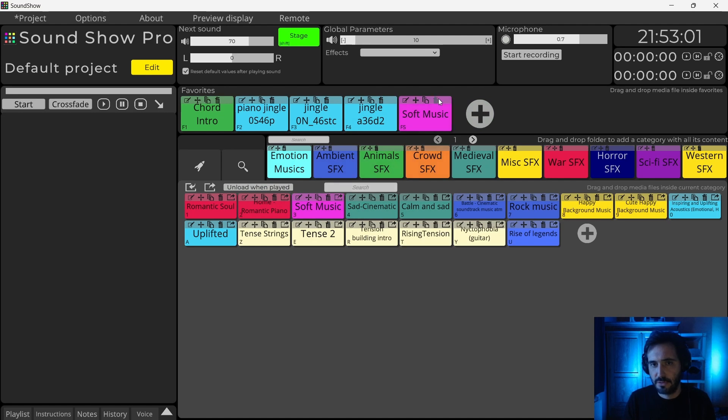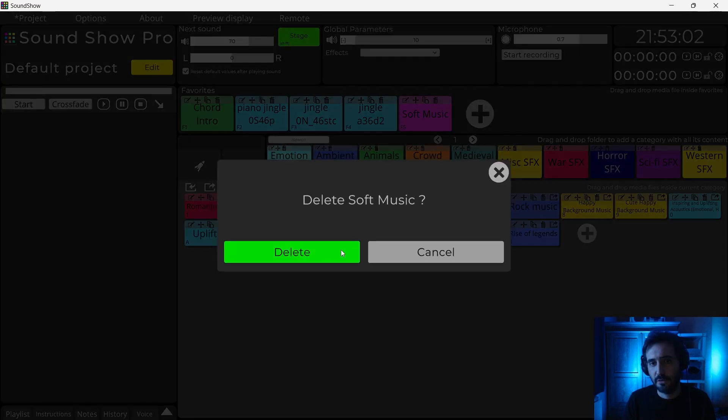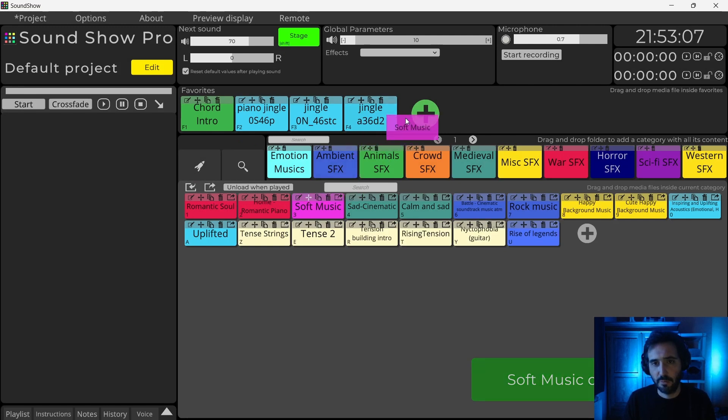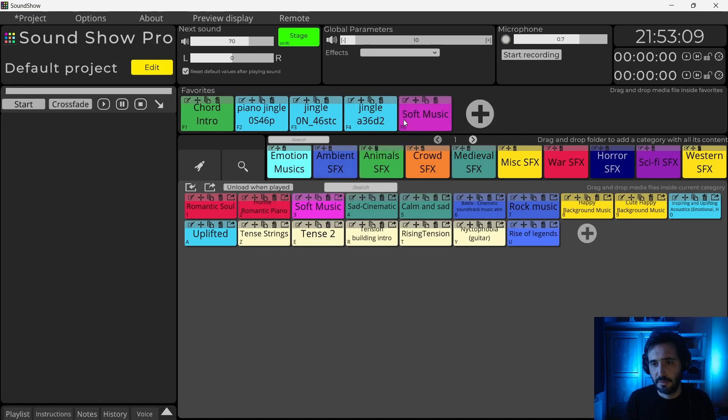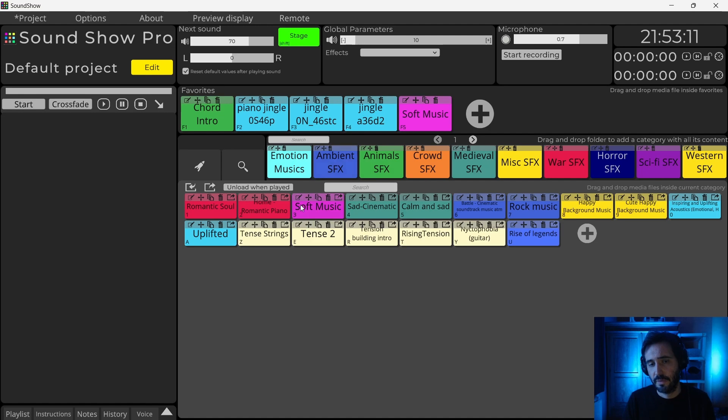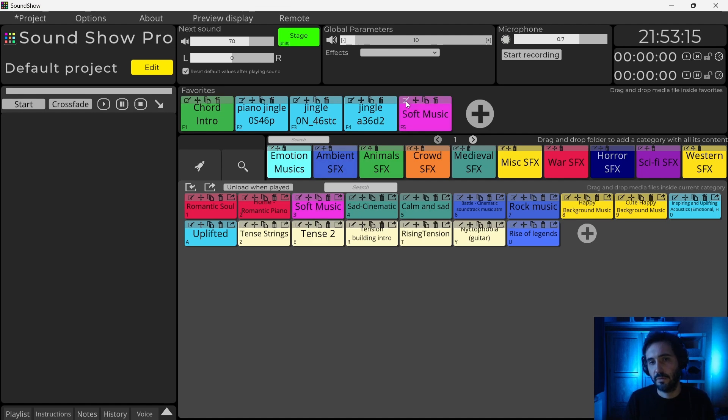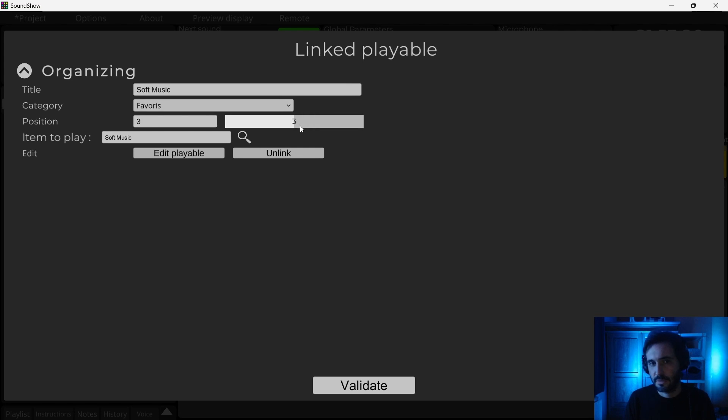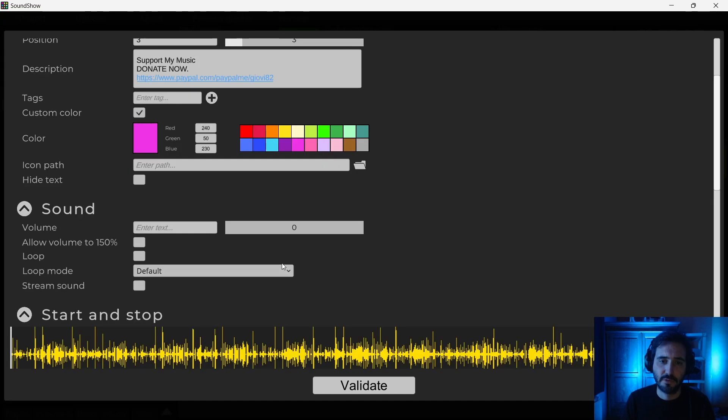But now there is a new feature that allows to make a link. So when I move it, I press ALT, it creates a link. And so now if I edit this one, this one will also change. If I want to edit this, I can't directly edit this one. I can just change its position and its category. But if I want to edit it, I edit the source one.